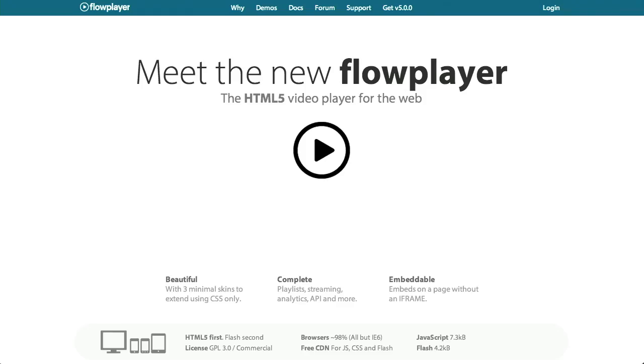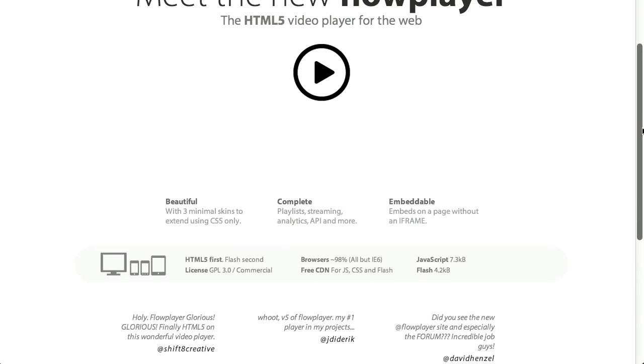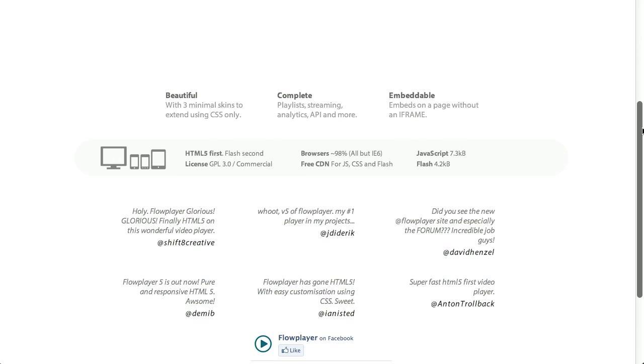Sounds good. Next up, there is a new version of FlowPlayer out. FlowPlayer 5 uses the video element to display videos in HTML5. What's new in FlowPlayer? Well, it is responsive, which is something that we all talk about on this show. I think a little bit too much.